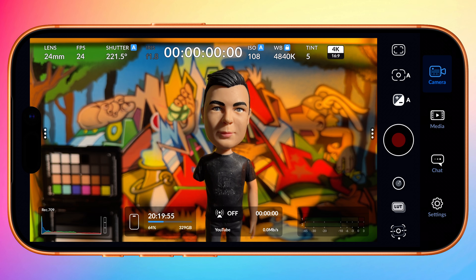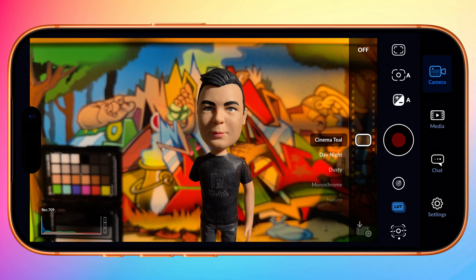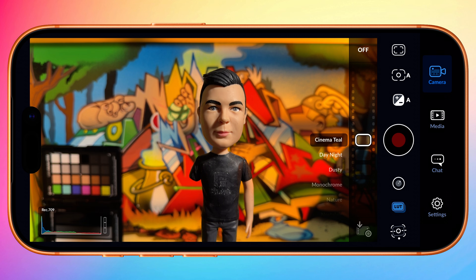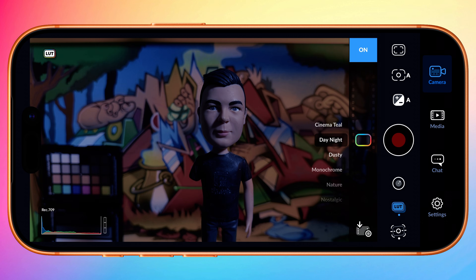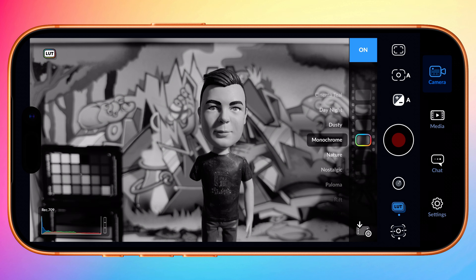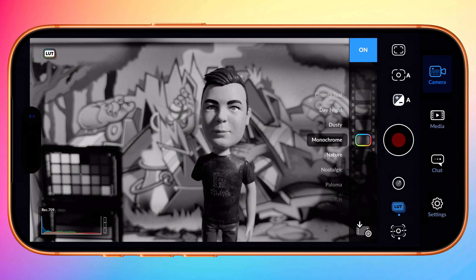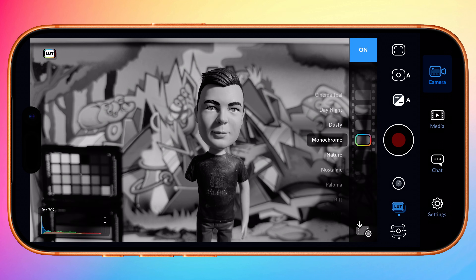LUT functionality now has a dedicated spot in the HUD directly beneath the lens picker. Tap to reveal the new suite of built-in creative LUTs. As soon as you swipe through them they are applied as a display LUT. You can toggle your display LUT on and off at the top of the picker. Display LUTs are applied in the preview only and not your final recording.